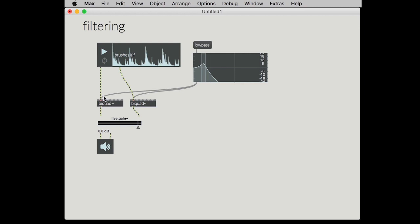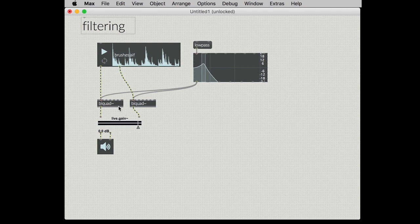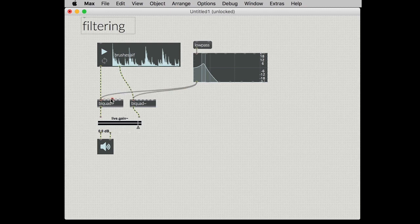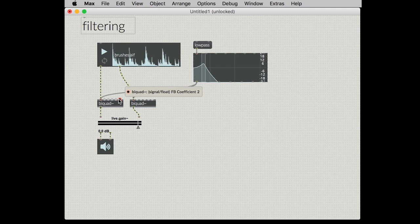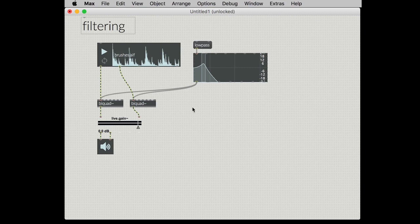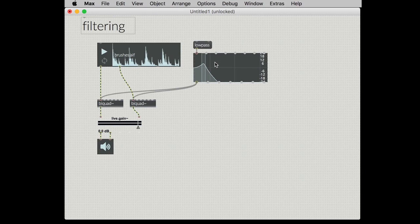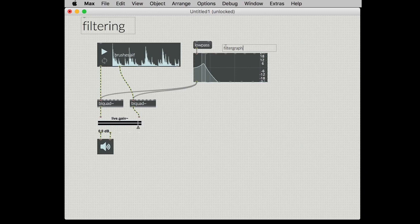The bi-quad object is sort of the Swiss Army knife filter in Max. It takes an input, gives you an output, and then it lets you define the coefficients that are used for the filter. So coming up with these coefficients is a little bit of a black art for a lot of people and to make that simple there's this UI widget called filter graph and I'm sure that anybody that's used the bi-quad object has spent a little bit of time using the filter graph object.